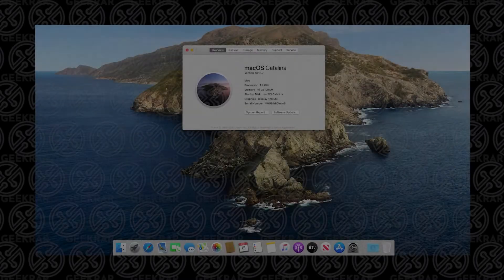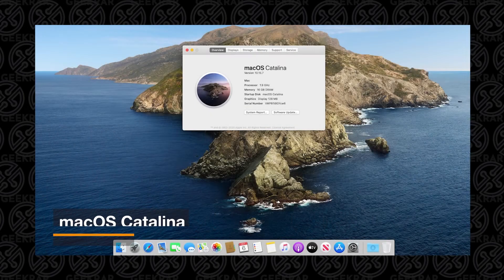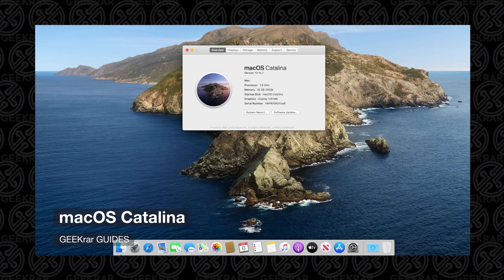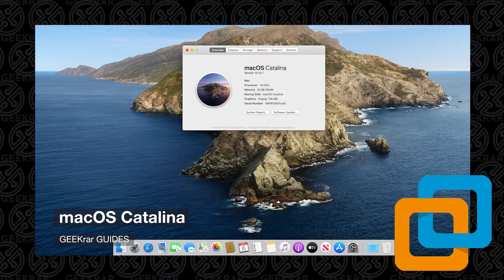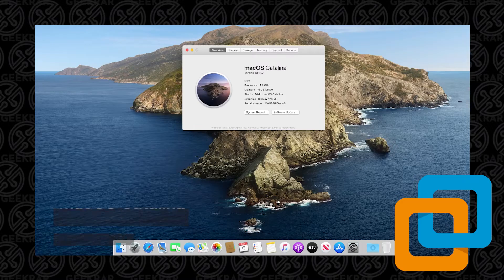Hey and welcome to the channel. In this video, I'm going to show you how to install macOS Catalina in VMware Workstation Pro. There are a few things you're going to need to get this done correctly, and I'll provide everything you need as well as walk you through it all step by step. So let's get started.